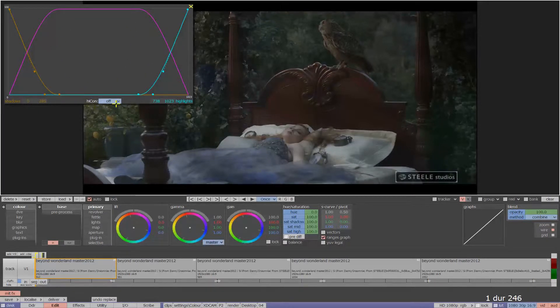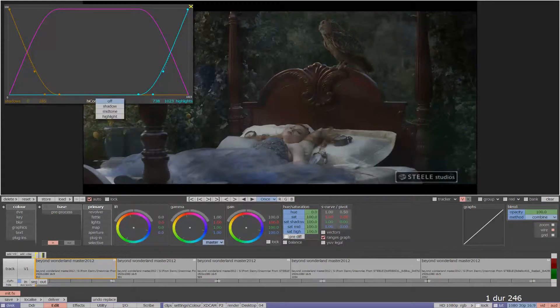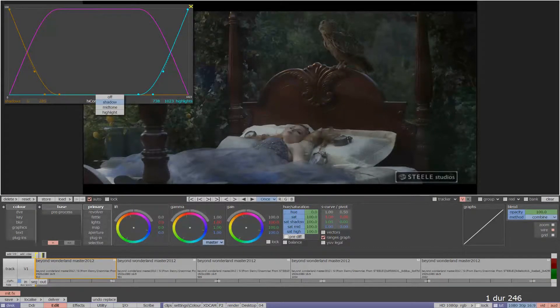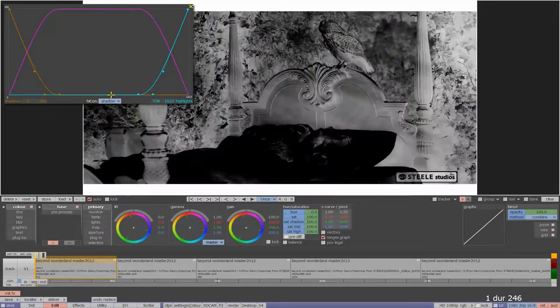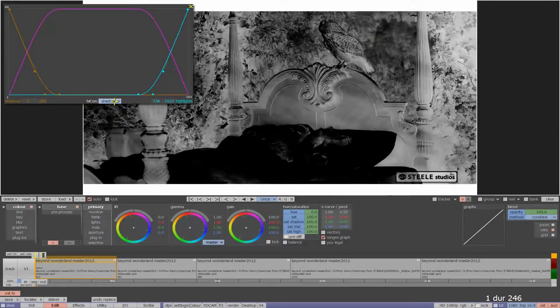If we select the hycon bar, this will allow us to preview a hycon of the specific range we wish to edit.